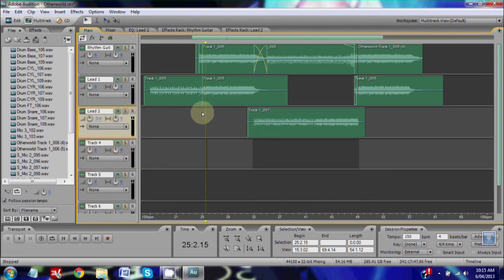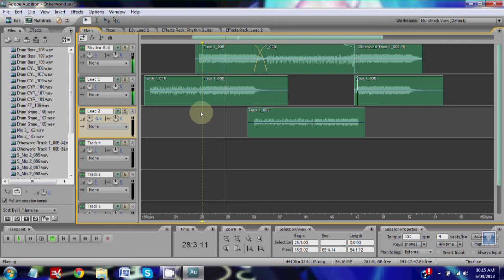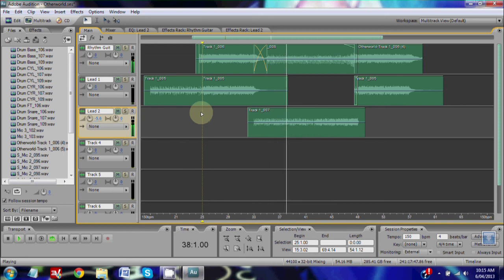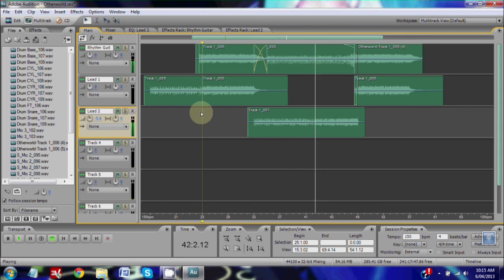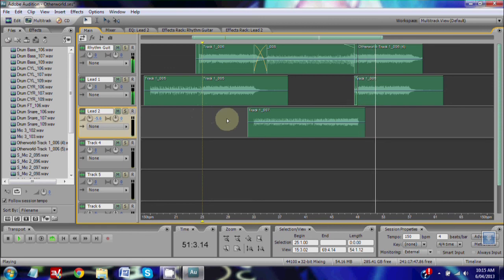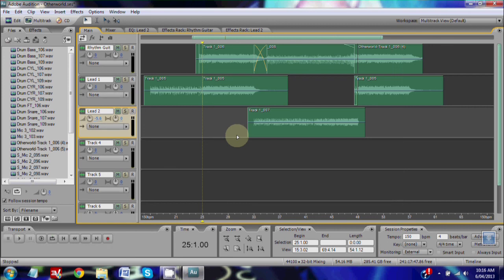Alright, so let's have a listen and see how it goes with it on. Alright, thanks guys for watching.